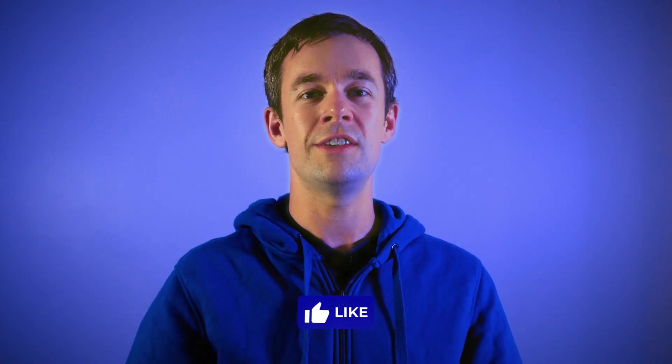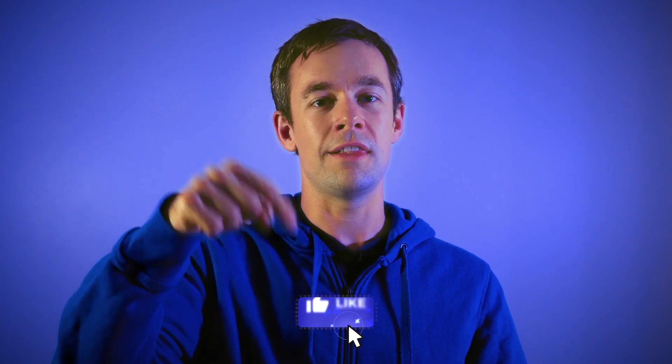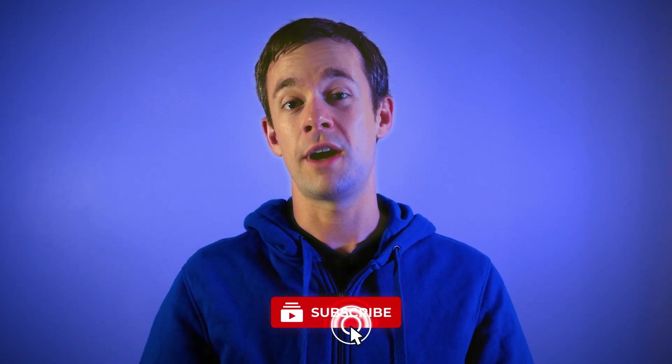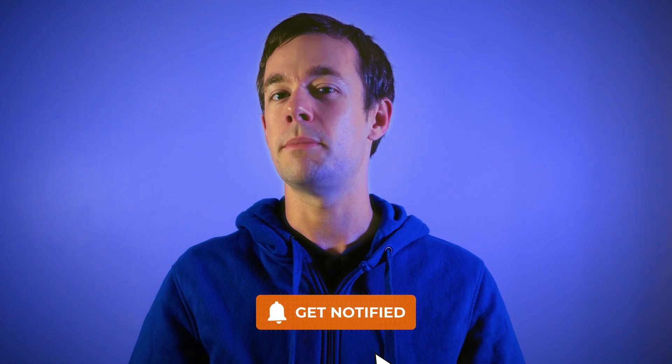If you guys enjoyed this video, please hit that like button below, hit the subscribe button, and click on the bell so that every time I upload a new video, you get notified. Thanks so much, everyone, for watching. I'll catch you guys next time.